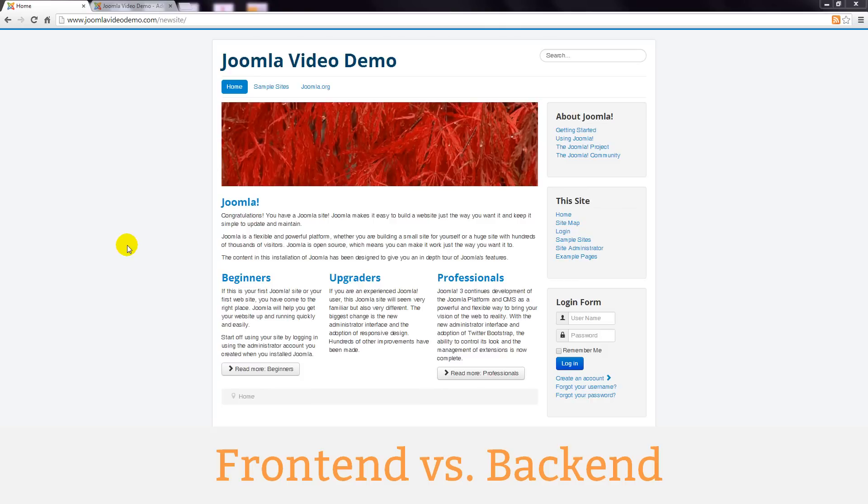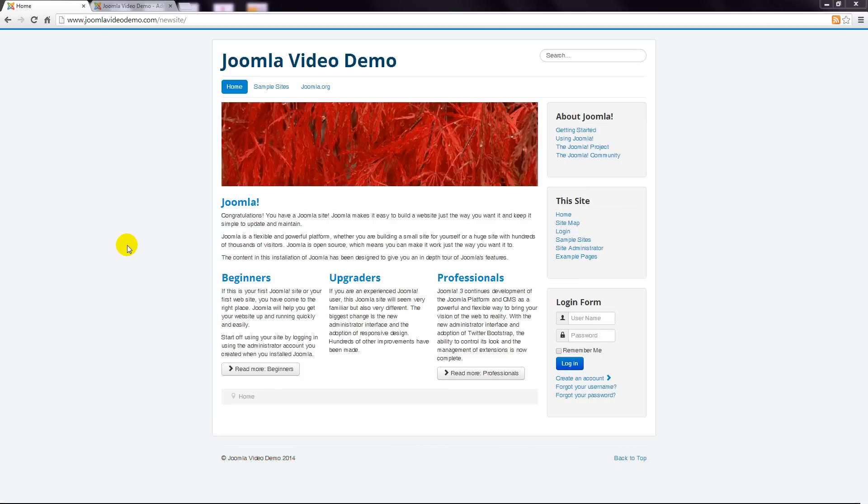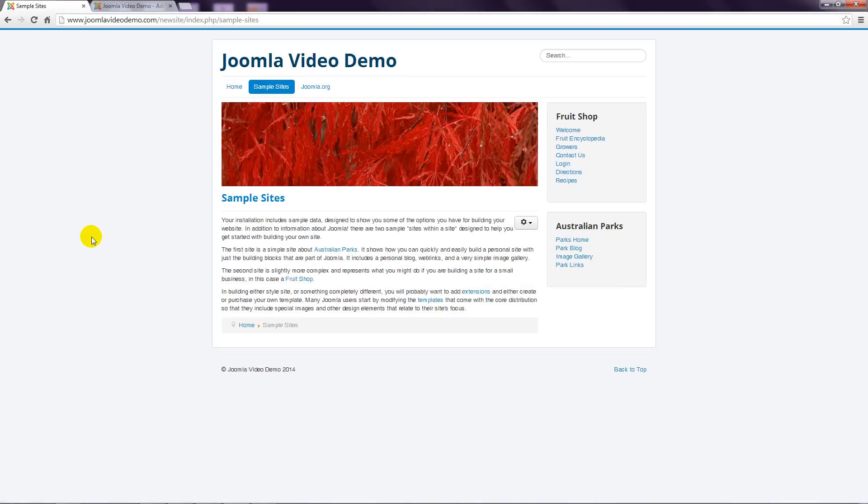This is the site that was created as part of the installation. In the installation lessons I suggested you choose the option that installs sample data and as such this site already has a bunch of pages and content. You'll see that by clicking on links that it works just like any other website. These pages that are presented to the end user are known as the front end of the website.